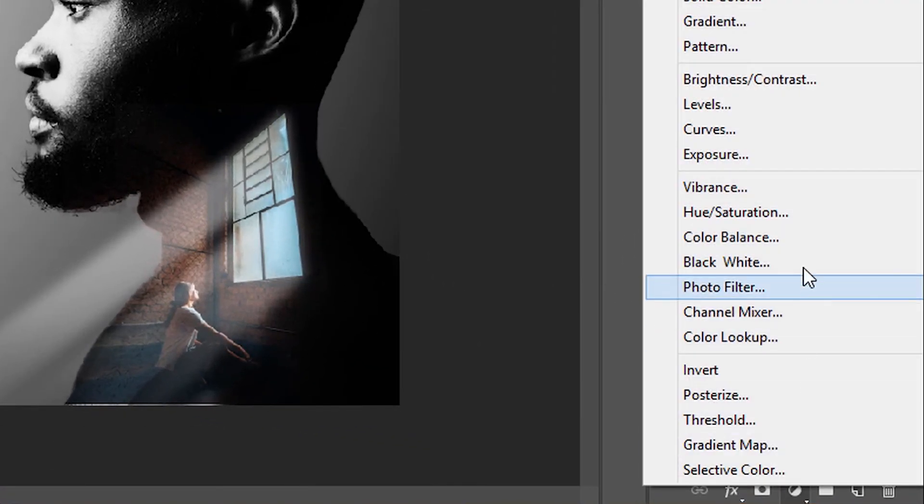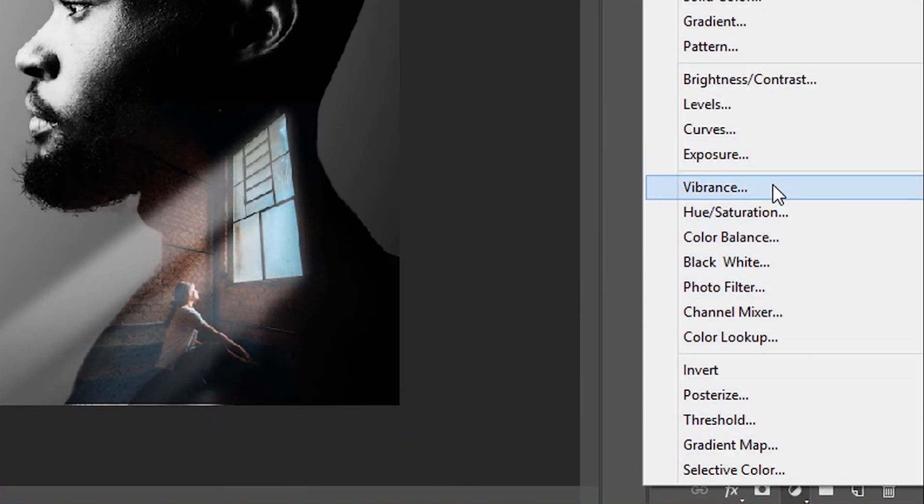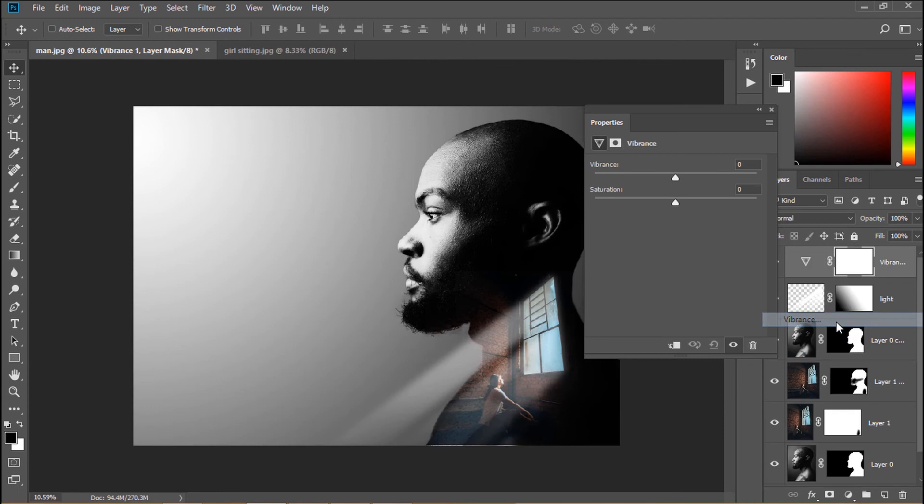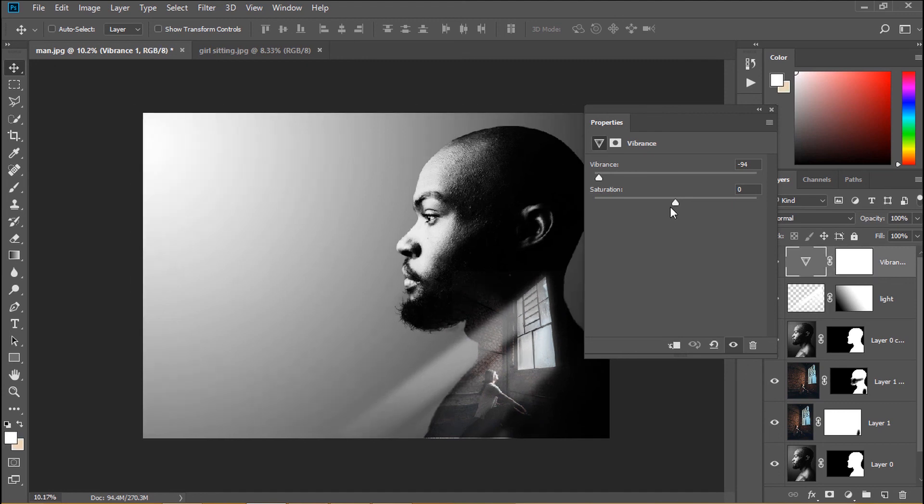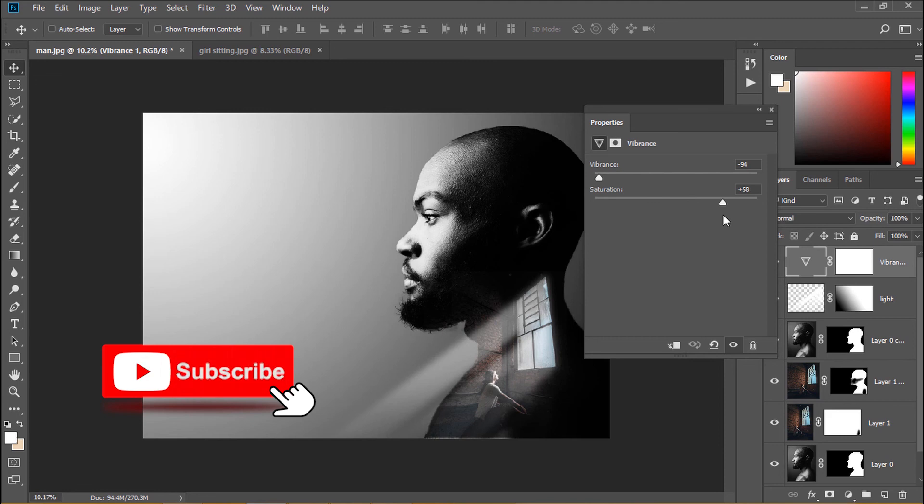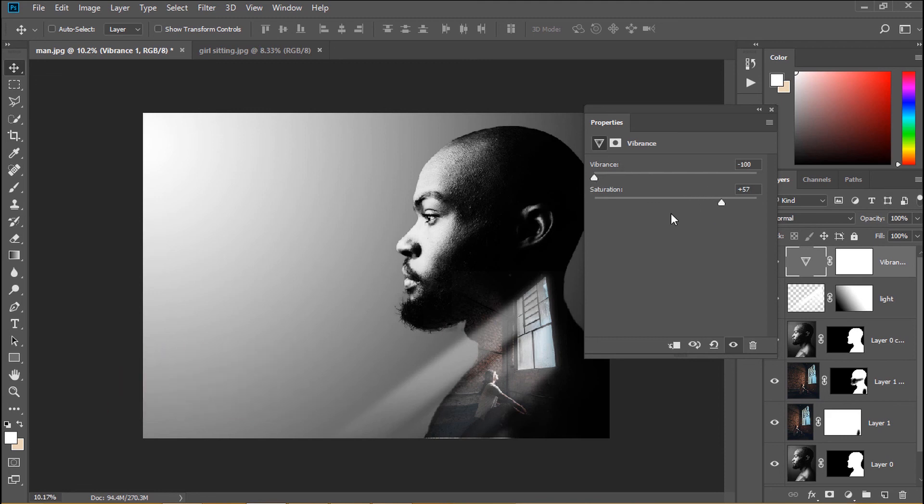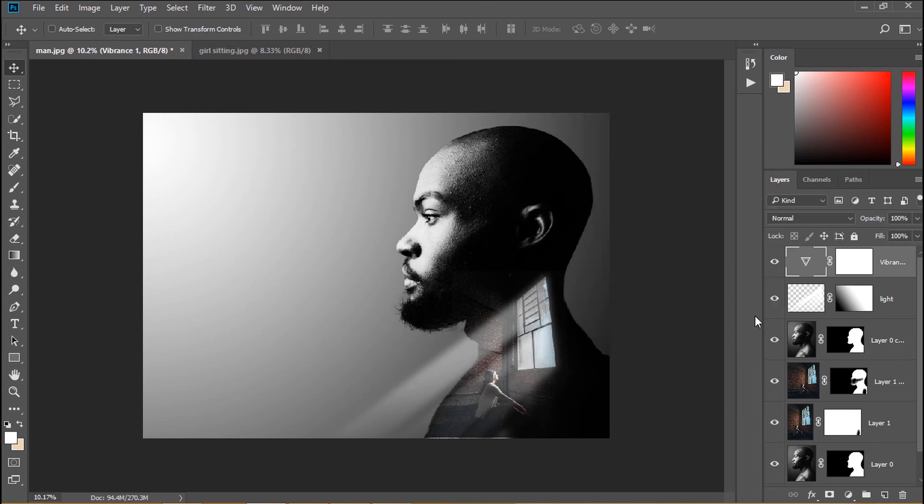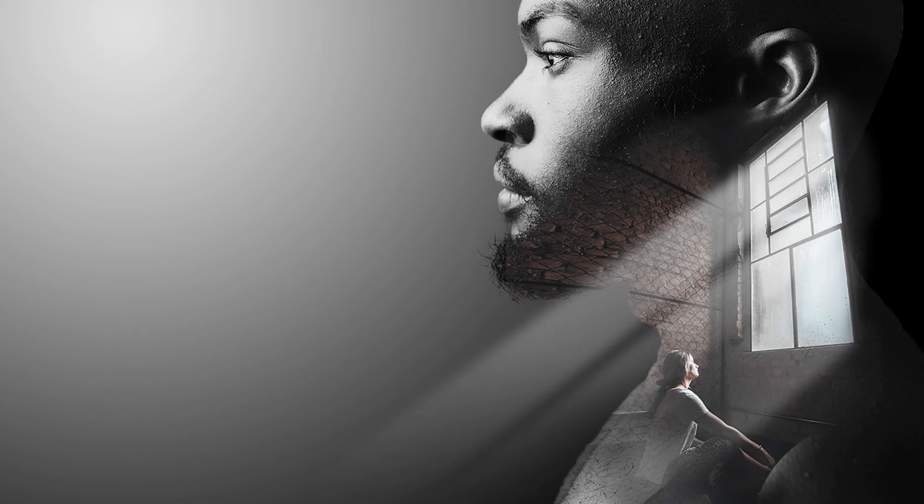Go to Adjustment and select Vibrance. Reduce Vibrance and increase Saturation.